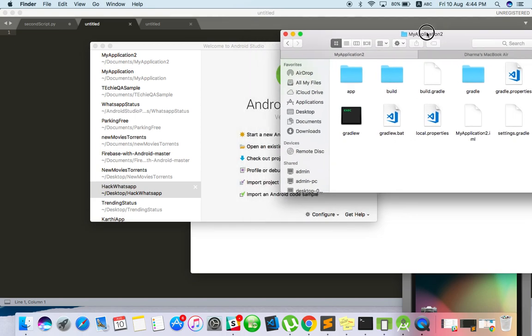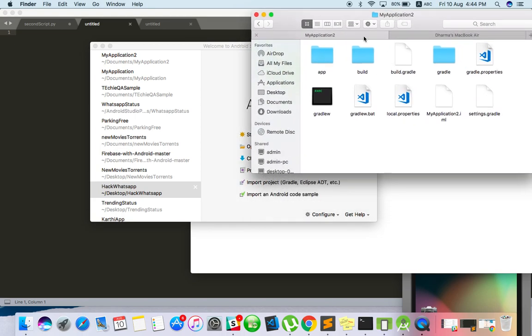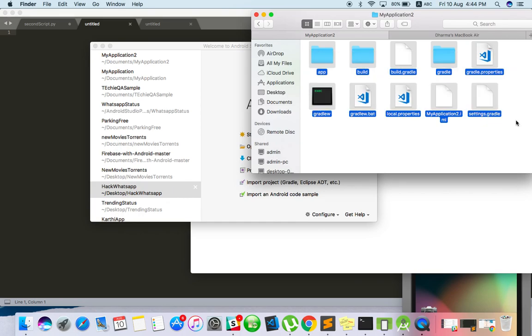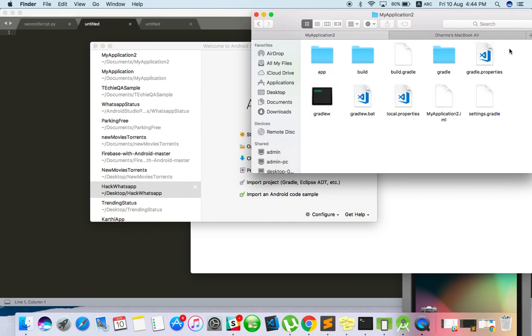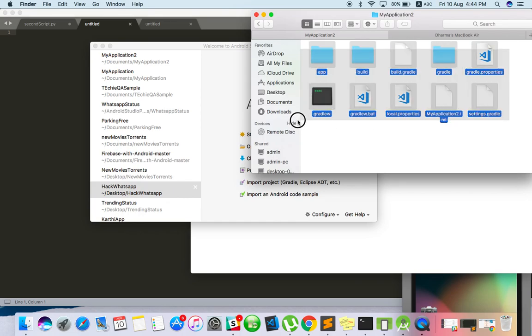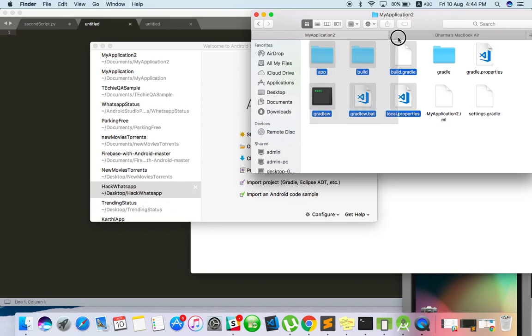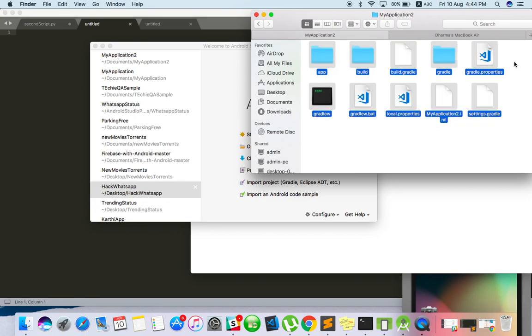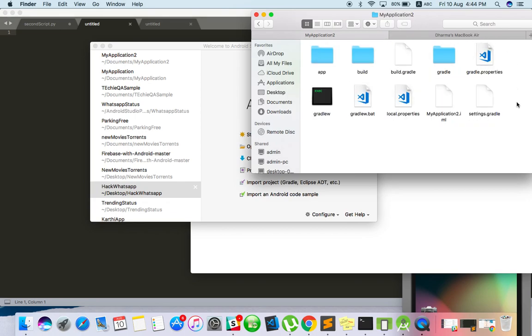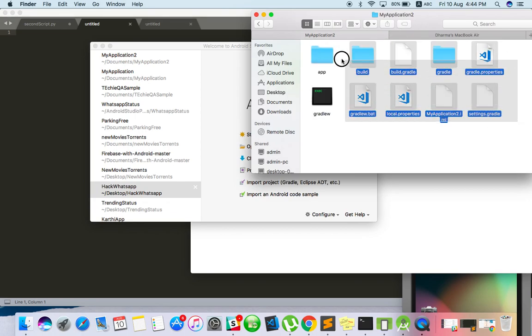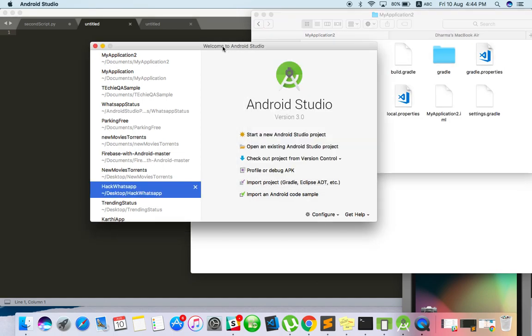So here is the source code. If you open the folder, you can see which is developed with Android Studio. If you have created with Eclipse, that is a different process that we can see in some other video. If you see app, build, Gradle, something like that, this is created with Android Studio. So open your Android Studio.